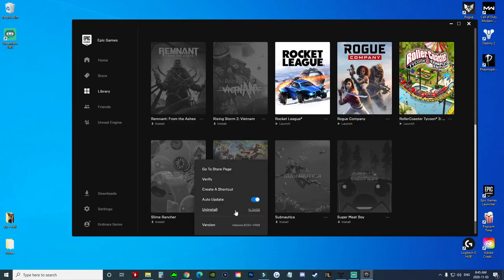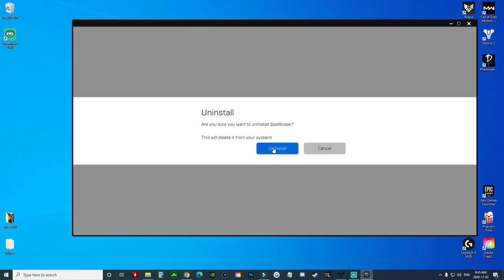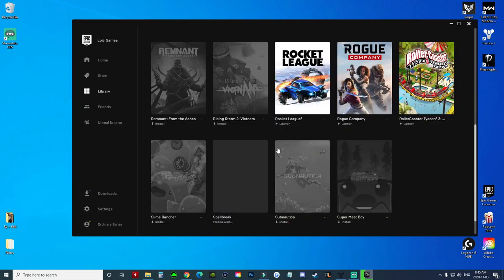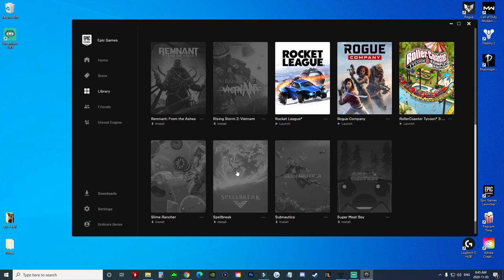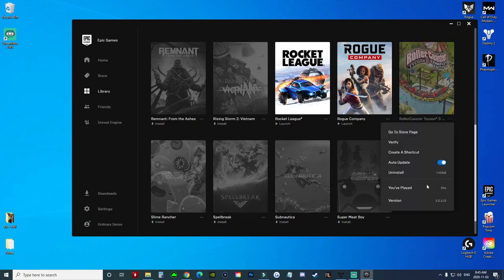and then you can simply click uninstall, confirm uninstall, and you'll see that the game is now grayed out and uninstalled from your computer. So you can go through and do this for any